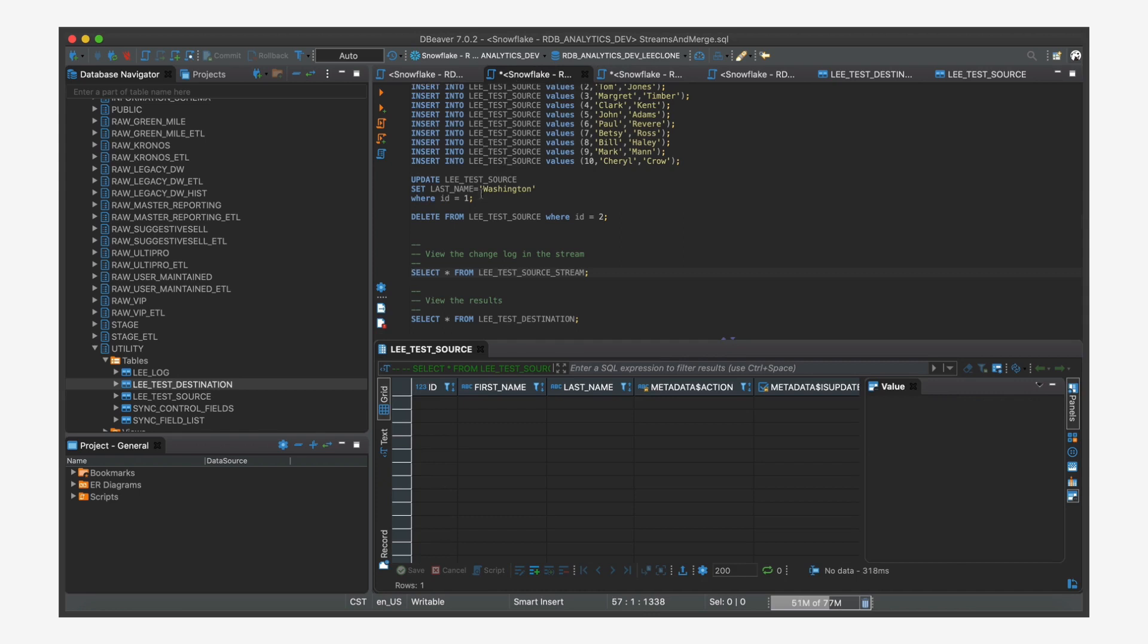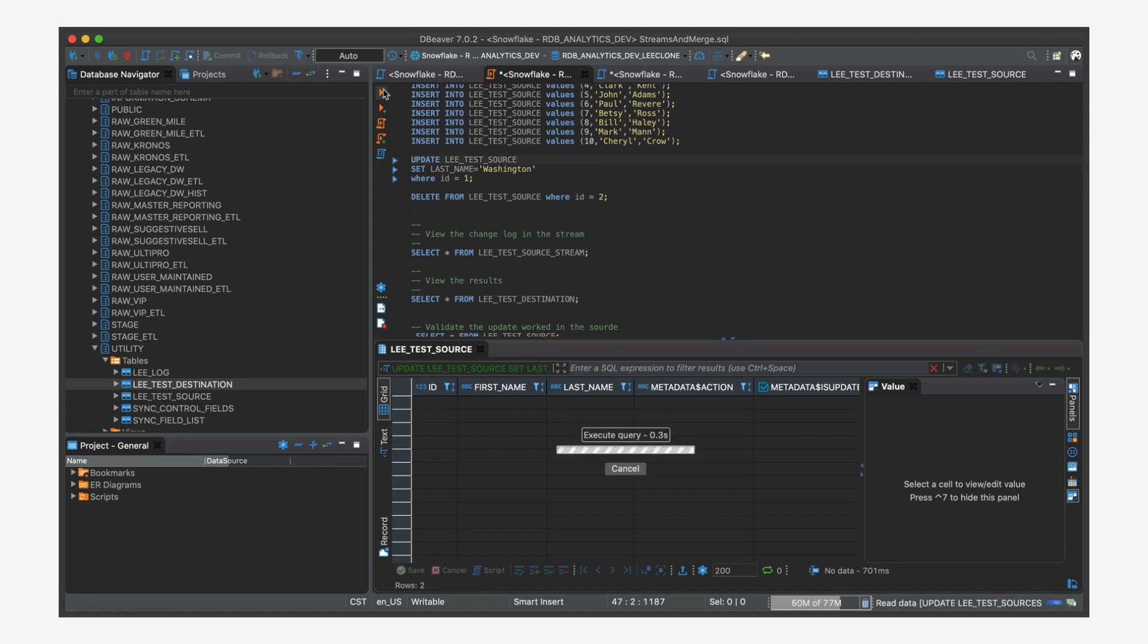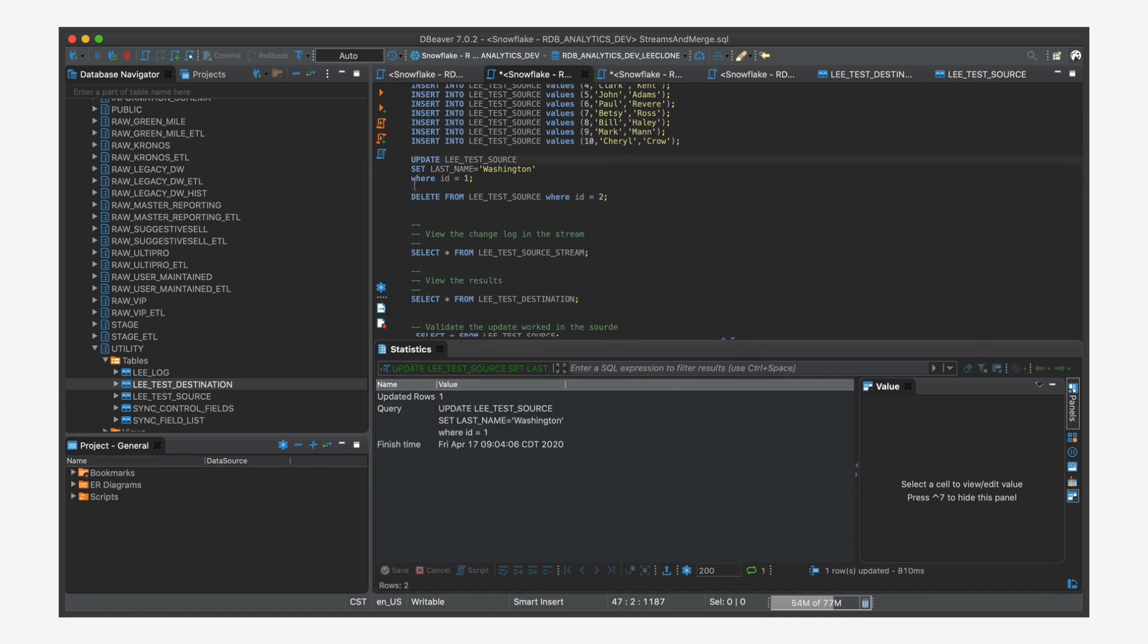So to show a little more, I'm just going to show an update. So we're going to update the first record from Harrington. We're going to say Washington where ID equals one. So I'm going to come in here and I'm going to update my source. And then when I look at the stream,